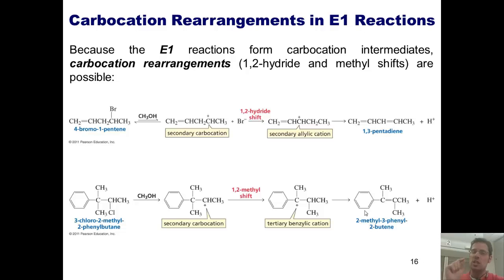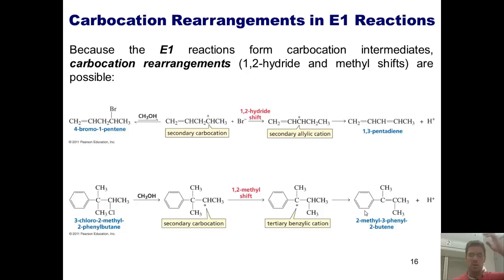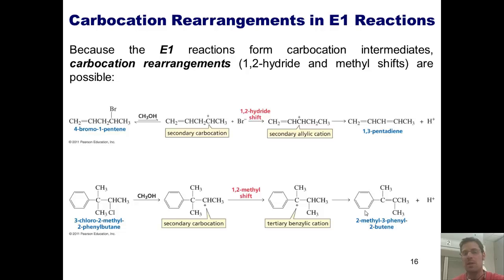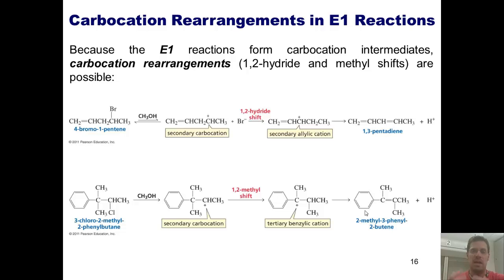That does not occur with E2 reactions. With E2 reactions, there's no carbocation intermediate formed. All that occurs is a base comes in, grabs a proton, pumps the electrons down, kicks off the leaving group, all in one fell swoop. Because there's no carbocation intermediate in an E2 reaction, there's no possibility for a 1,2-hydride or 1,2-methyl shift.